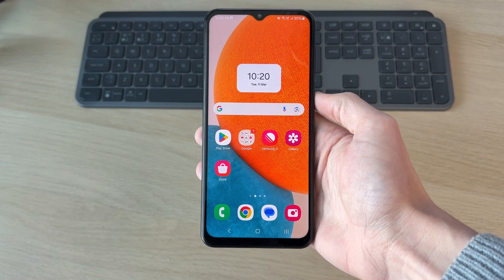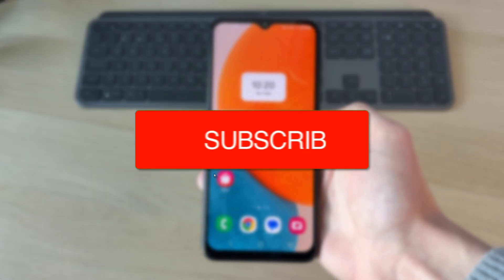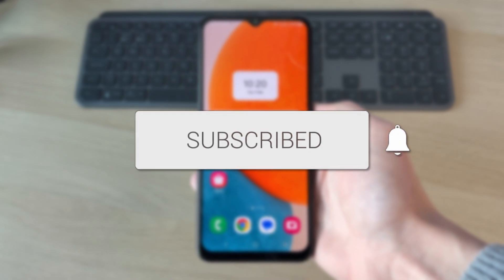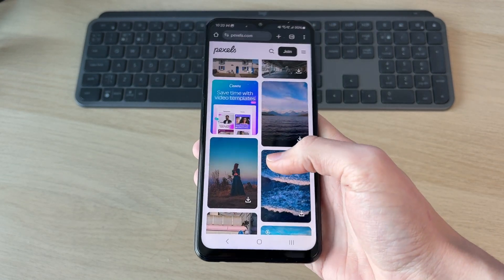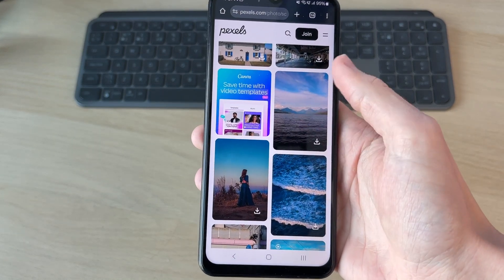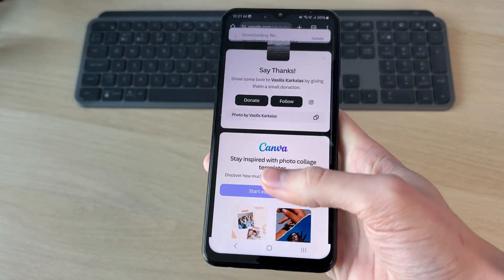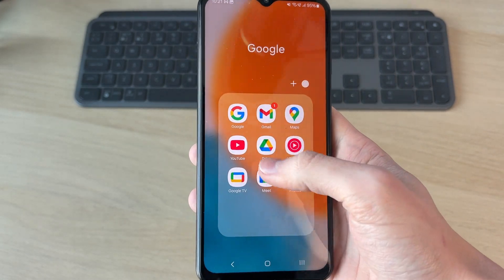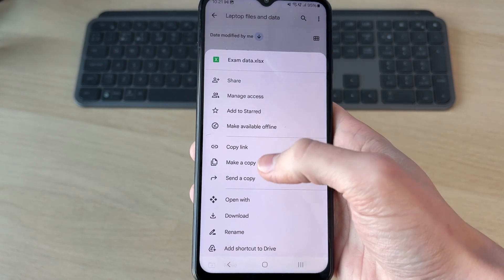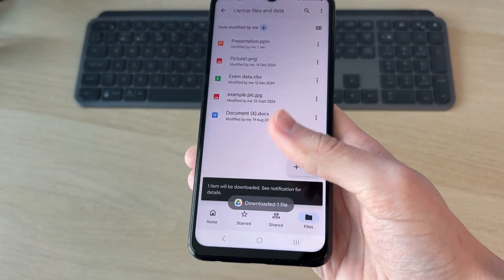We'll guide you through how to find and open downloaded files on Android. You may have downloaded a file from Chrome — I'll open this up and press download. Alternatively, you may have downloaded it from Drive. You may be wondering where these files go when you want to open them.